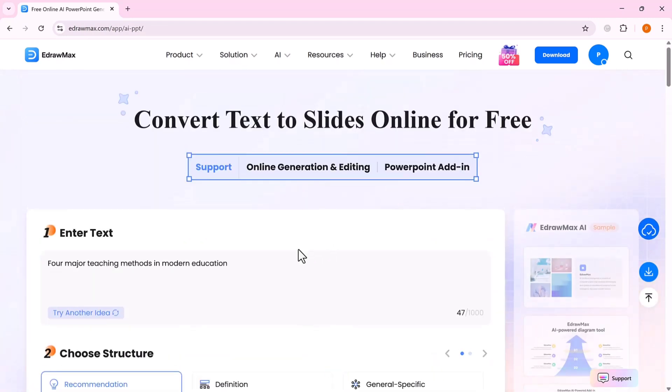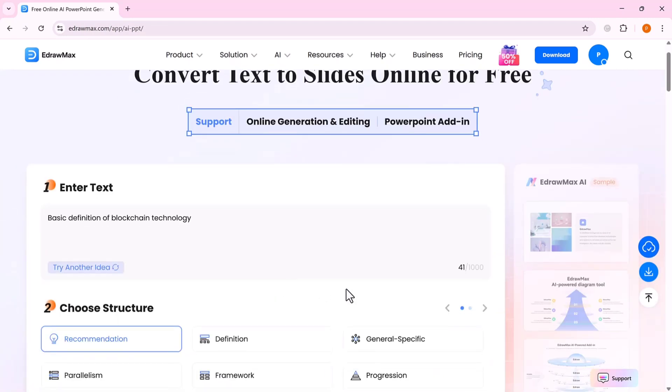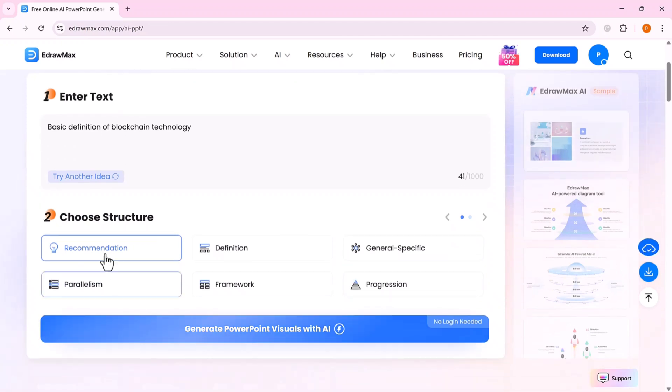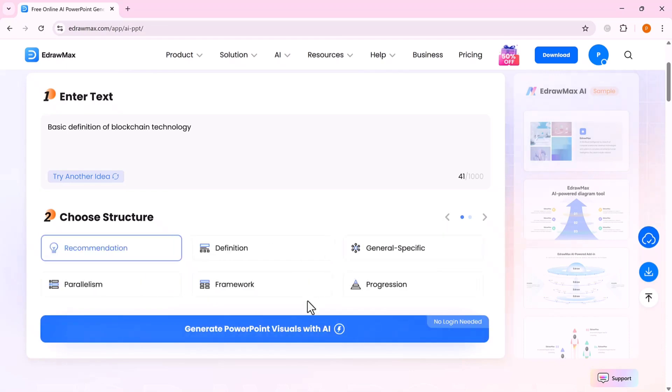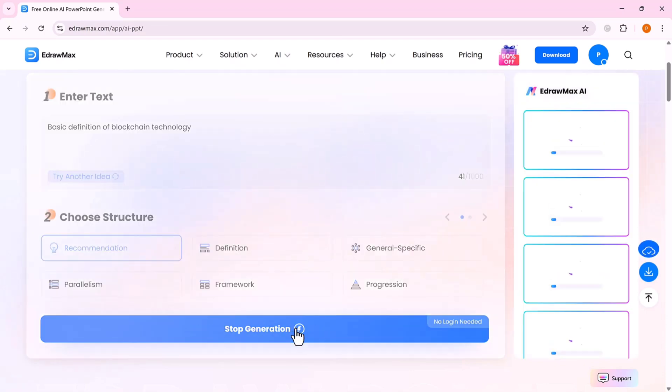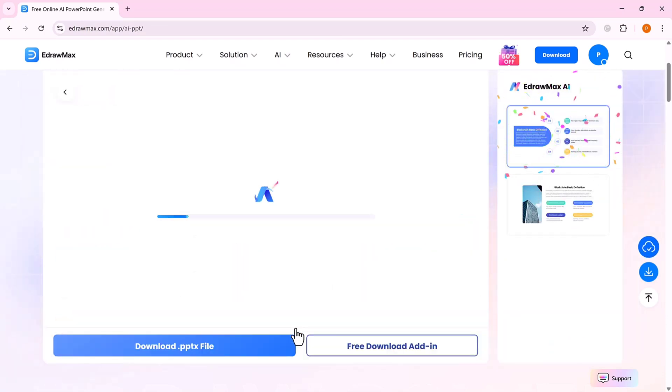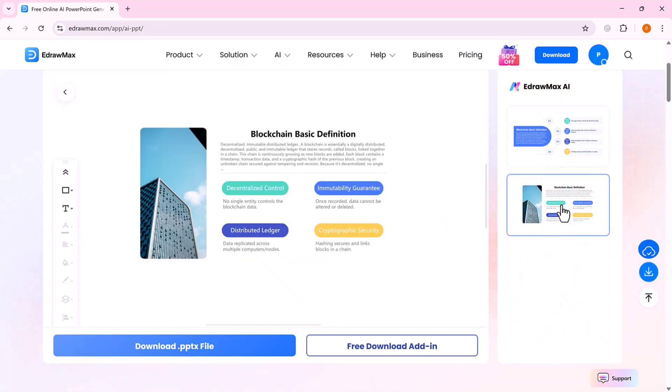Here's how it works. Simply type in your main idea. Pick a structure style such as recommendation, definition, general, specific, or framework, and then click generate. Within seconds, your plain text is converted into a fully designed presentation, neat, polished, and ready to present.